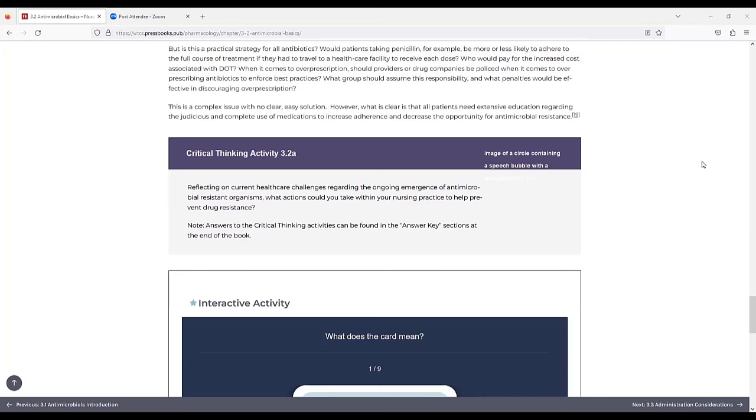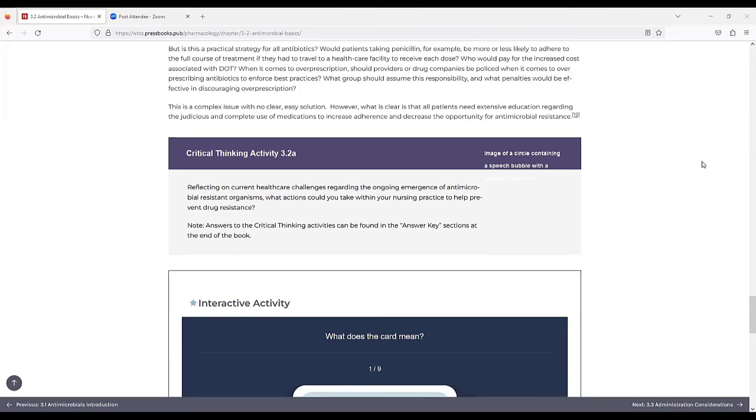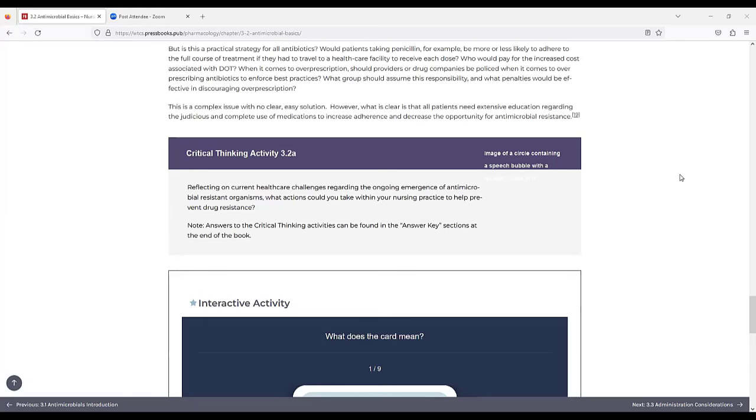Is this a practical strategy for all antibiotics? When patients taking penicillin, for example, would be more or less likely to adhere to the full course of treatment if they had to travel to a healthcare facility to receive each dose? Who would pay for the increased costs associated with DOT? When it comes to overprescription, should providers or drug companies be policed when it comes to overprescribing antibiotics to enforce best practices? What group should assume this responsibility and what penalties would be effective in discouraging overprescription? This is a complex issue with no clear easy solution. However, what is clear is that all patients need extensive education regarding the judicious and complete use of medication to increase adherence and decrease the opportunity for antimicrobial resistance.